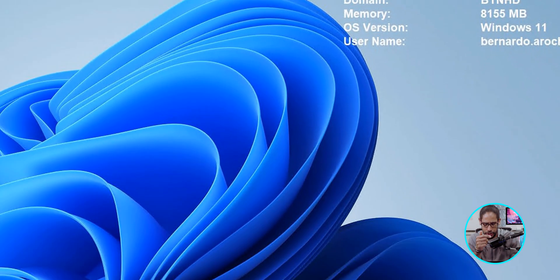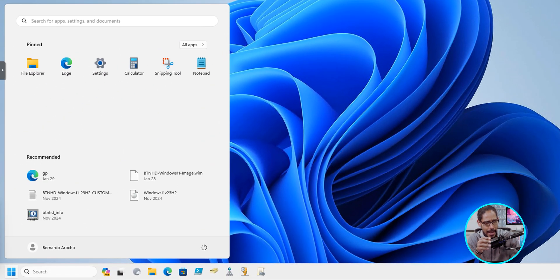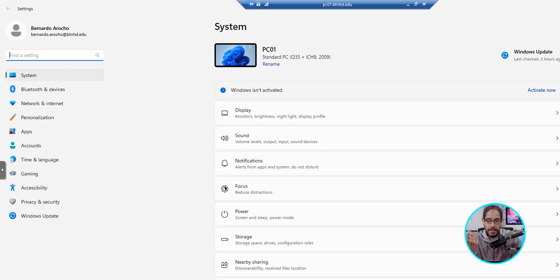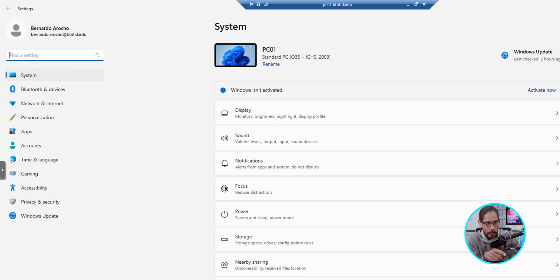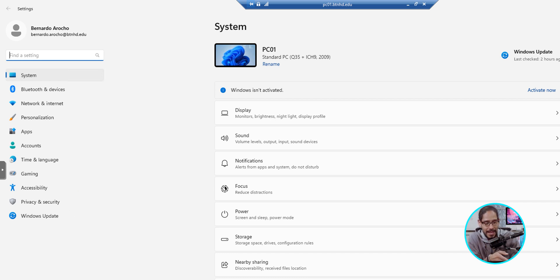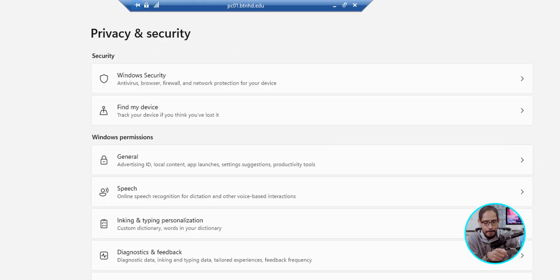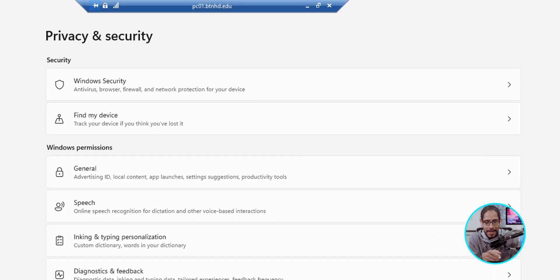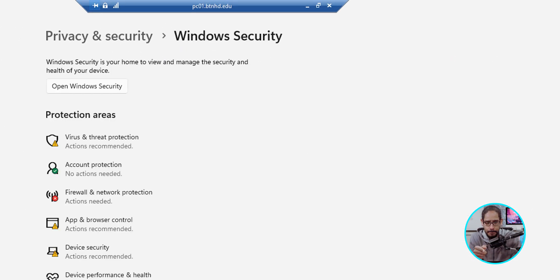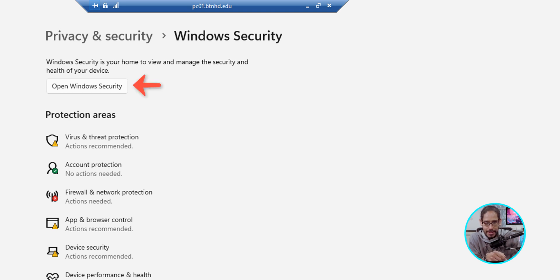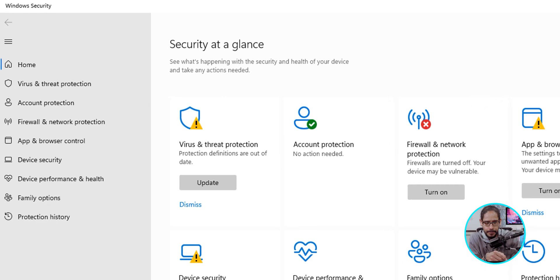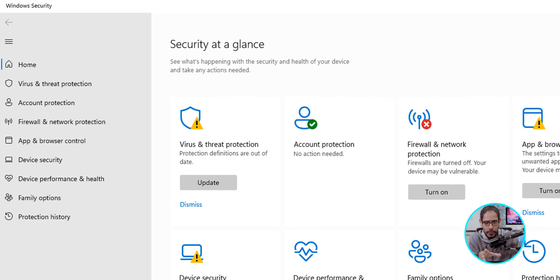I'm going to click on Start and then click on Settings. Once the Settings app is up and running, we're going to click on Privacy and Security, which is located on the left hand side. From here, we're going to click on Windows Security and right where it says Open Windows Security, let's click on that.